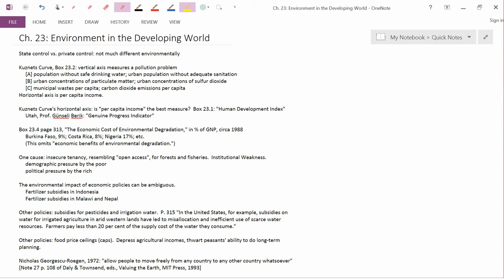The next thing I want to discuss here is the Kuznets curve, box 23.2. There are several different versions of the Kuznets curve, as we'll see.